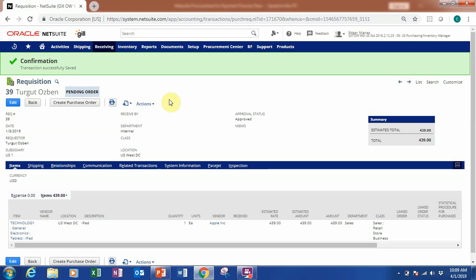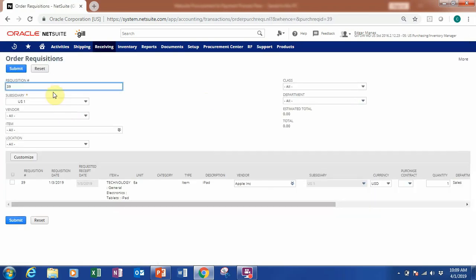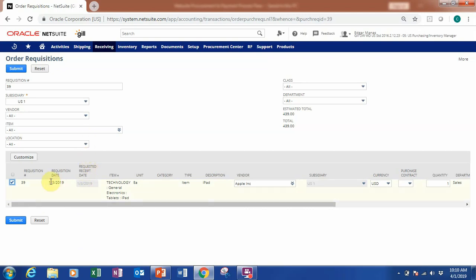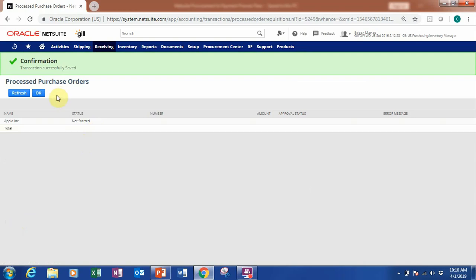Once confirmed, the status moves to pending order and we can proceed to create the purchase order. For the purchase order, just click this button here and it will directly create one. You can see the purchase order ready to submit. If you have several requisitions you can tick all of them, but now we only have one, so we submit that single requisition.